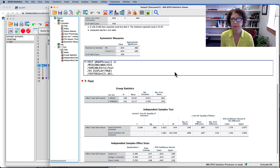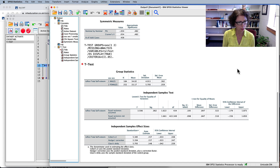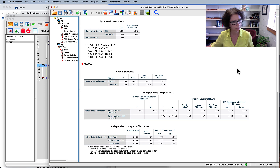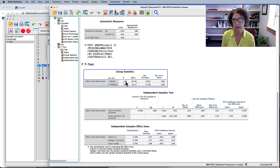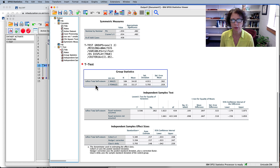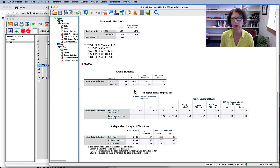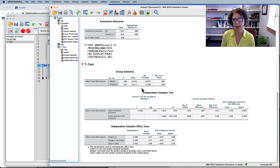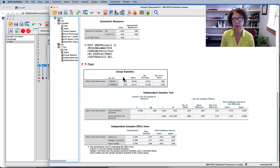Running this, we have several tables. In the Group Statistics box, we find the N and average for each group. We had 184 males with an average total self-esteem score of 34.02, and 252 females with an average of 33.17. They're different, but the t-test tells us if the difference is significant. You need the mean and standard deviation for both groups from the Group Statistics box to write up the results.